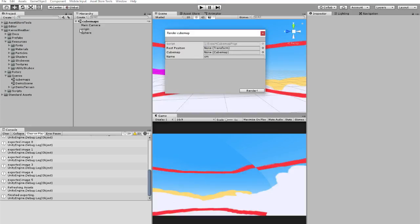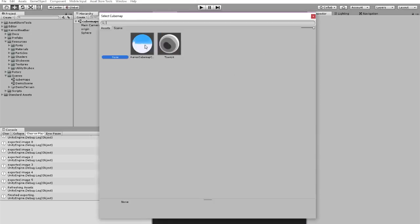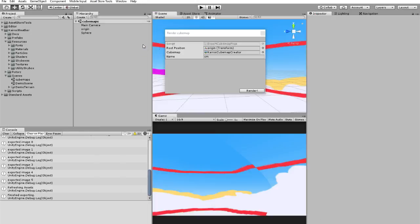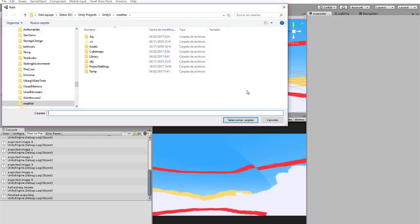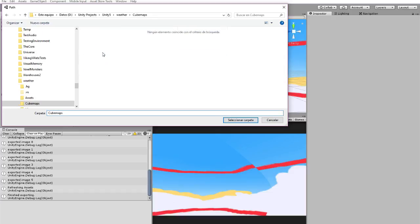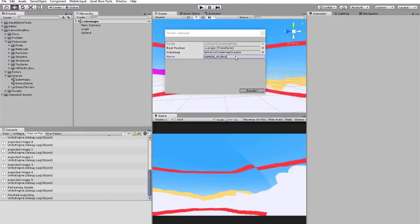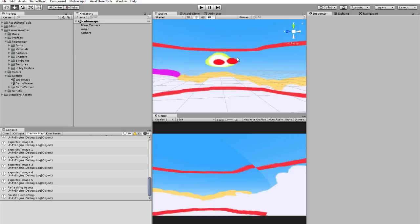For root position, just drop origin. For cube map, just click here and select my cube map creator. Give it a name and just click render. I have created this folder for it. And that's it.